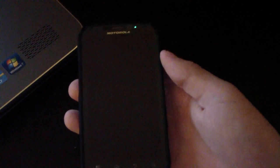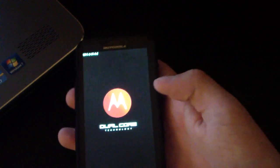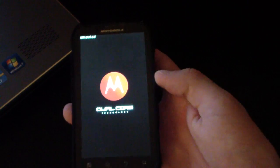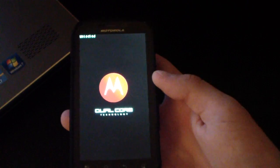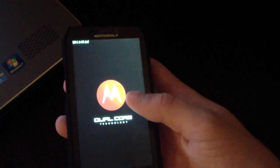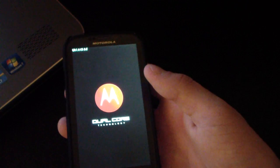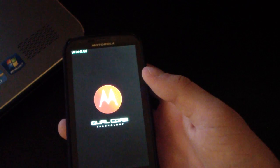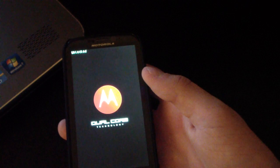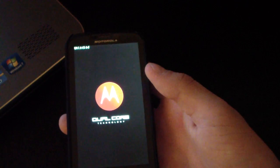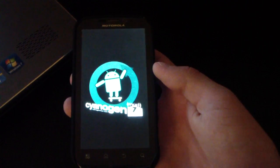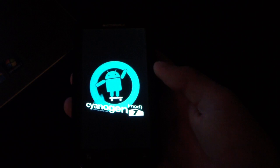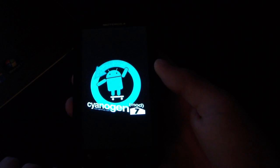And then once it reboots you should be running CM7, CyanogenMod 7 on your Motorola Photon 4G. Let's go ahead and check. I'm sure you'll have the CM7 boot animation after the dual core screen, so definitely we'll check that out. And as you can see it does, CyanogenMod 7 boot animation.